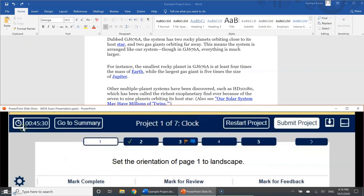The top buttons: on the far left is the timer, which in the actual test counts down from 50 minutes the entire time — nothing you do resets or stops it. Next to it is go to summary; we don't recommend using this mid-exam because at the end you'll automatically be taken to a summary. There's also your project count, which tells you how many projects the exam has — between five and eight total. This one has seven and we're currently on the first project, each of which is a different file with a different set of tasks.